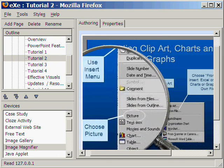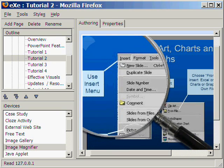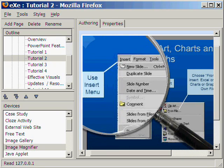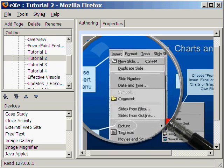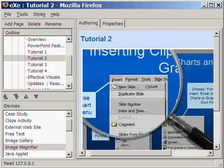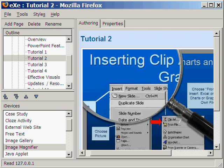Now we have a PowerPoint tutorial using the image magnifier iDevice of Excel Learning.